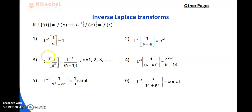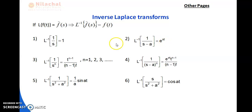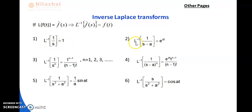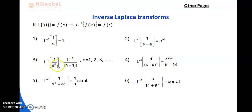Here are the examples. Number 1: L⁻¹{1/s} = 1. Number 2: L⁻¹{1/(s−a)} = e^(at), because L{1} = 1/s and L{e^(at)} = 1/(s−a). Number 3: L⁻¹{1/s^n} = t^(n−1)/(n−1)!.